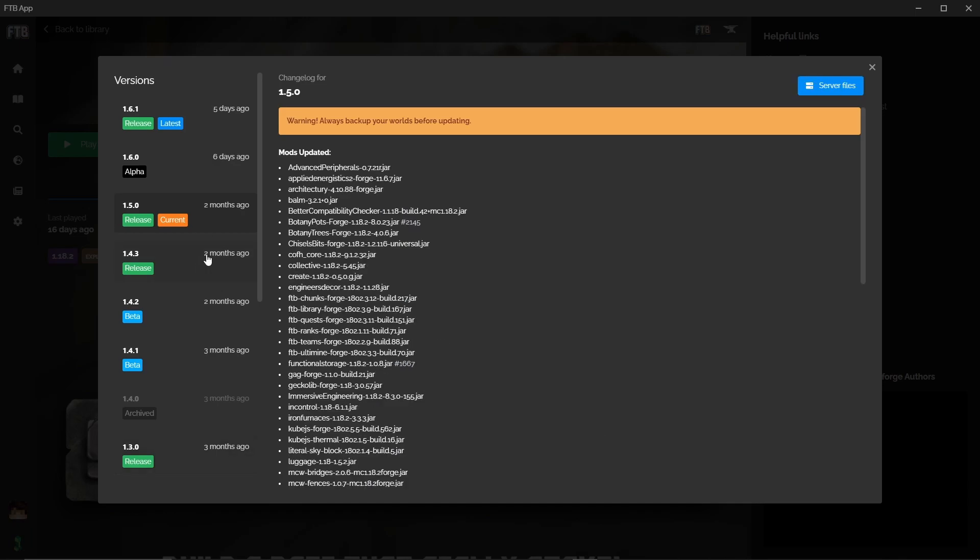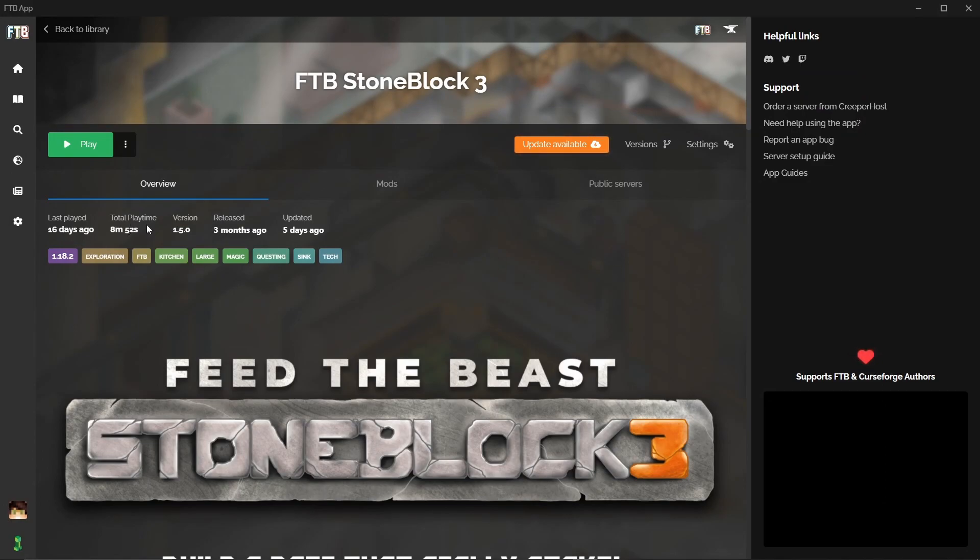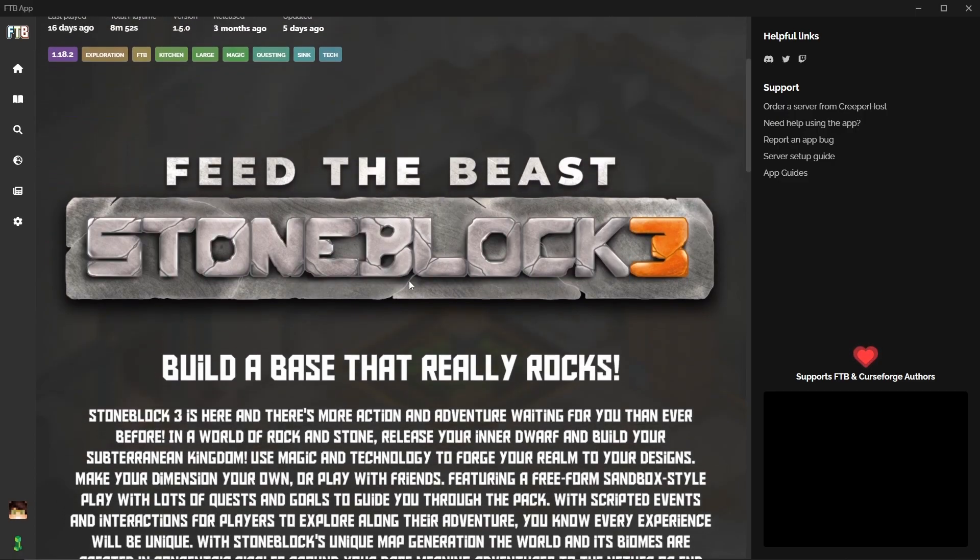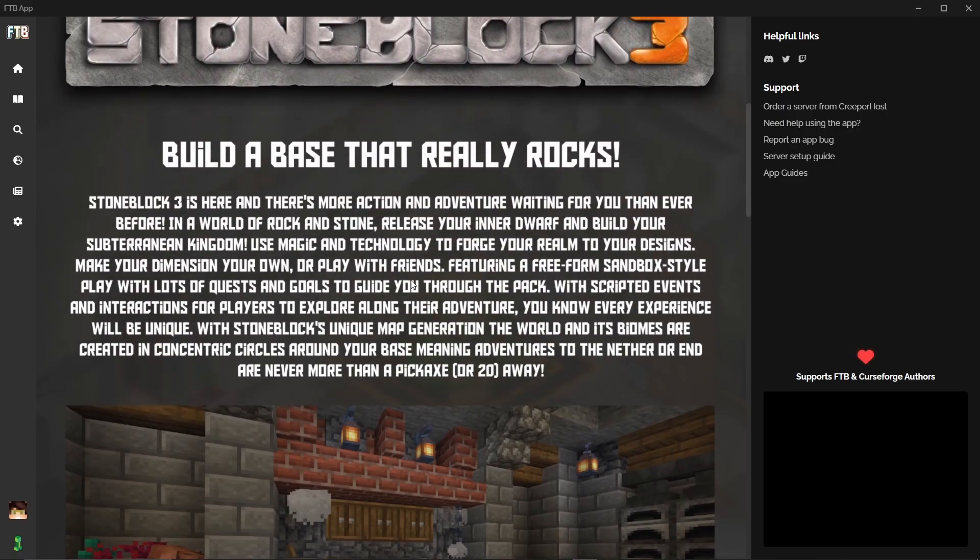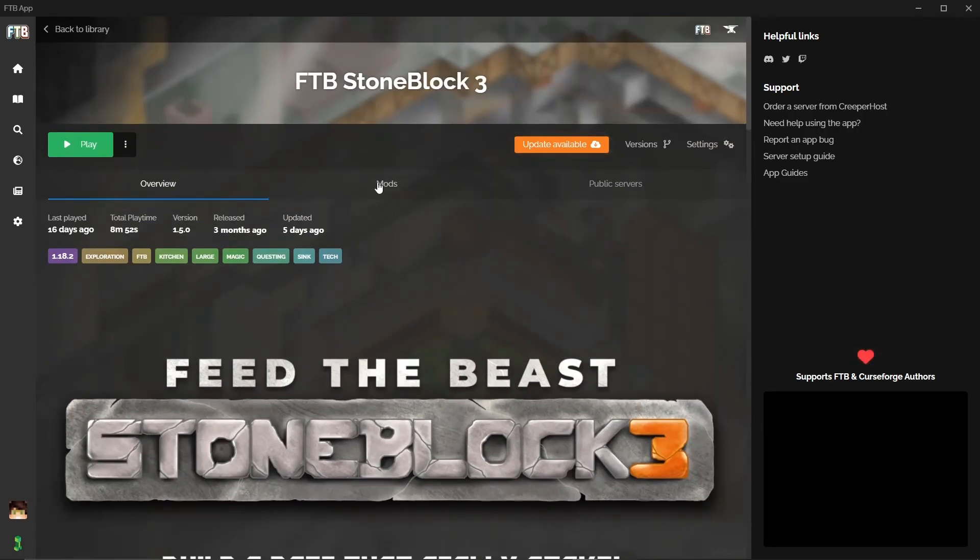If you are changing versions I would always recommend, as it says here, backing up your world and I will show you how to do that in just a minute. You can see here when we last played it, the total playtime we've got, what version it's on, when it released, when it updated and then all of the tags here. If you scroll down there's a nice description that Feed the Beast give you of the pack.